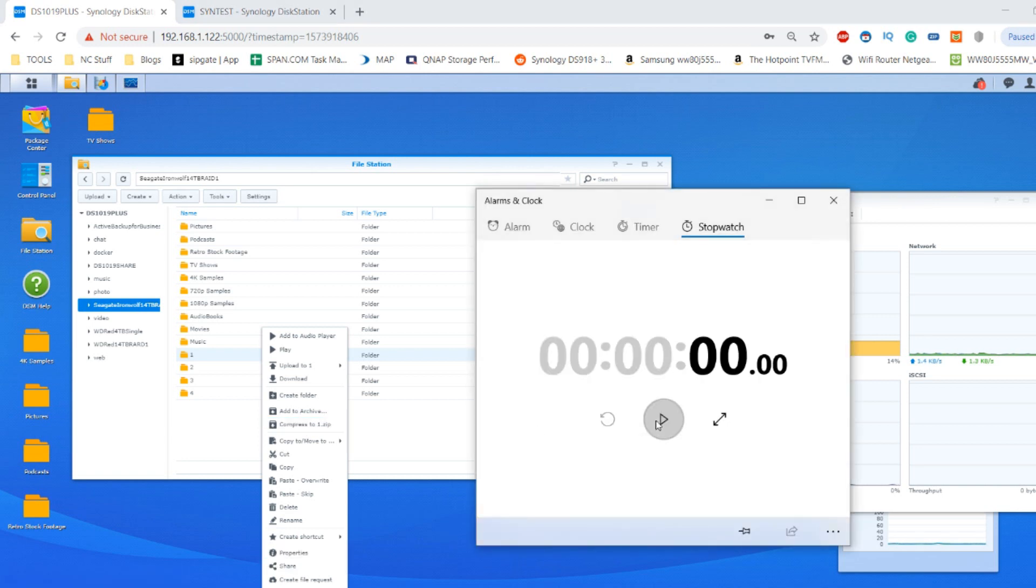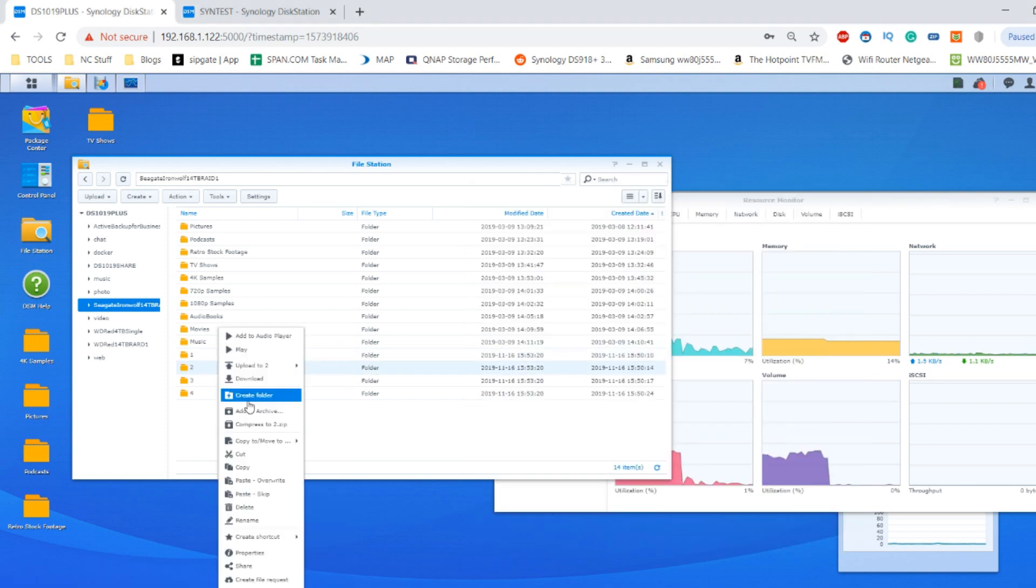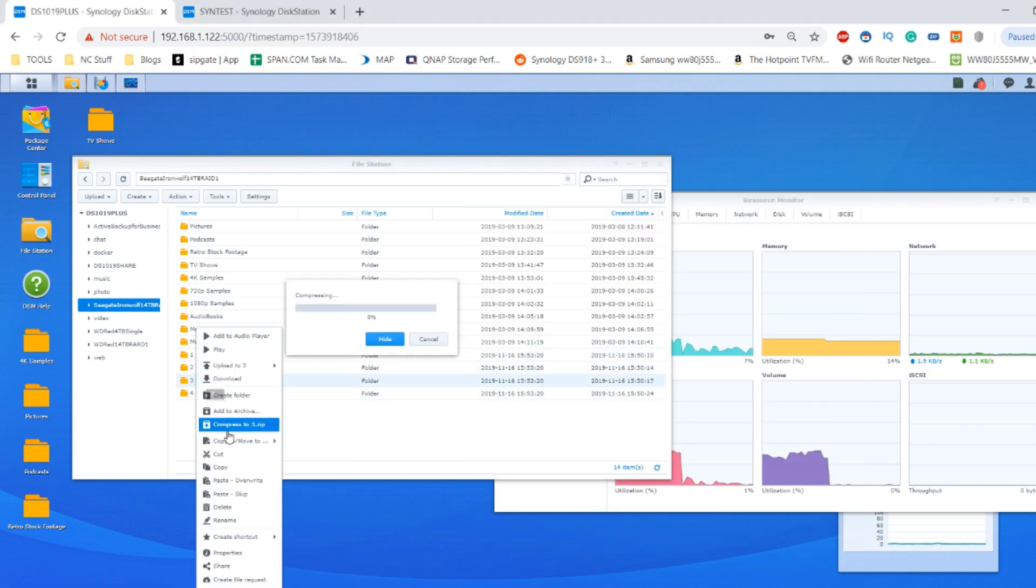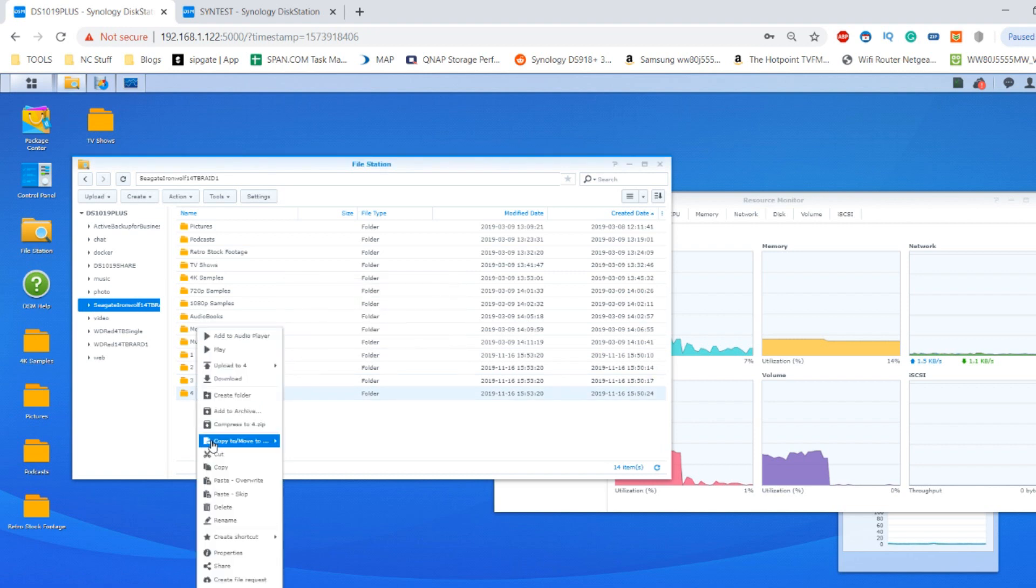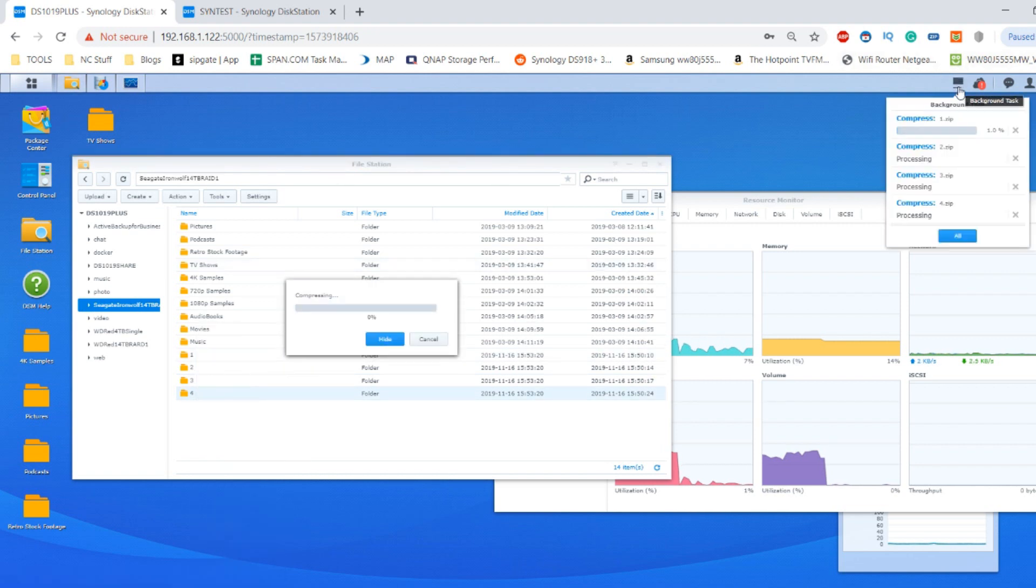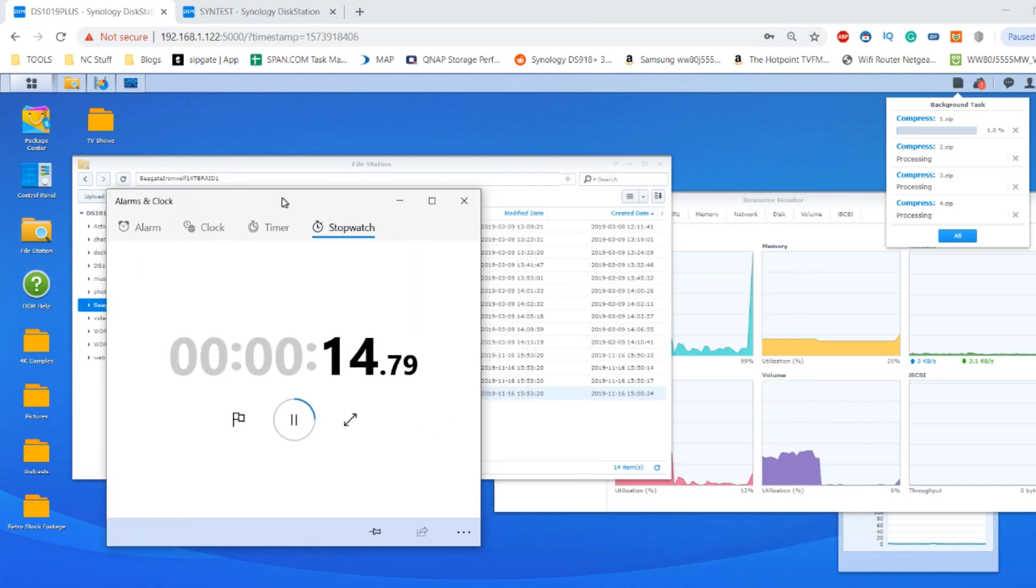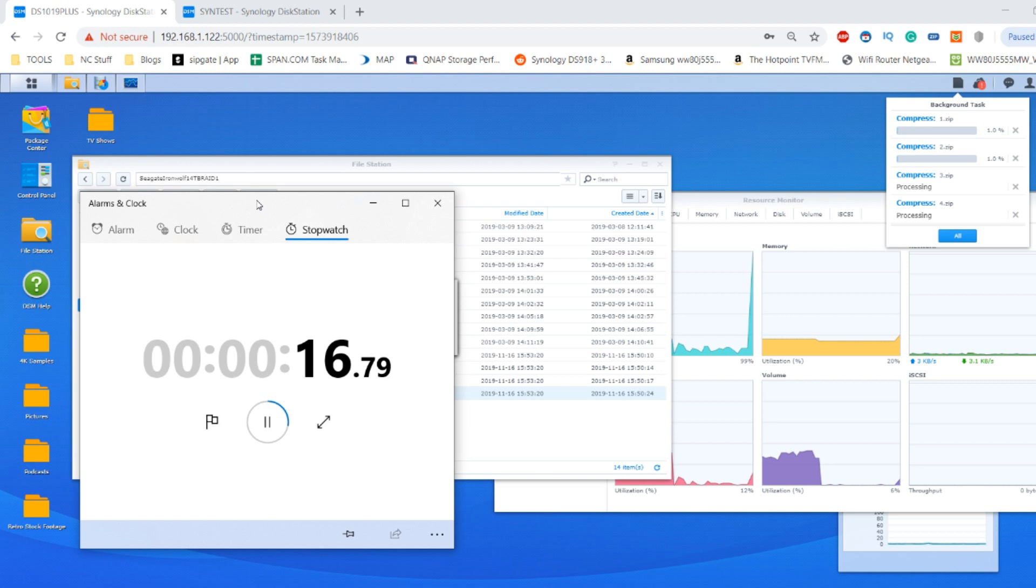Now we're going to compress number one, compress number two, compress number three and compress number four. Once again we'll get our tally up at the top of the screen. I hope you can see that and we'll see how long this task is going to take.